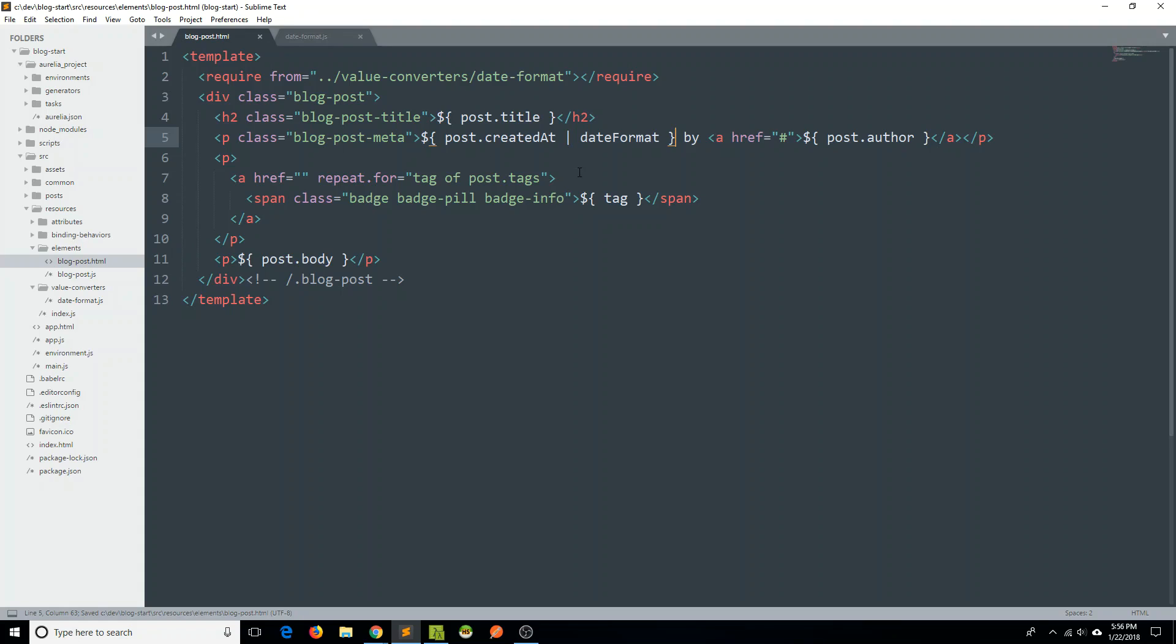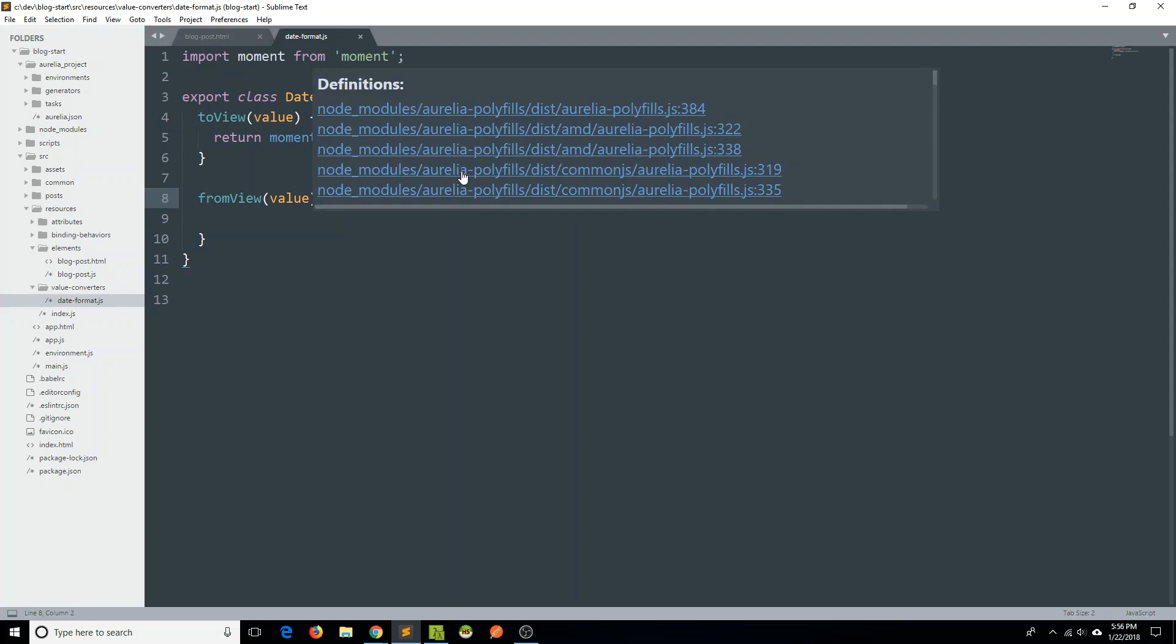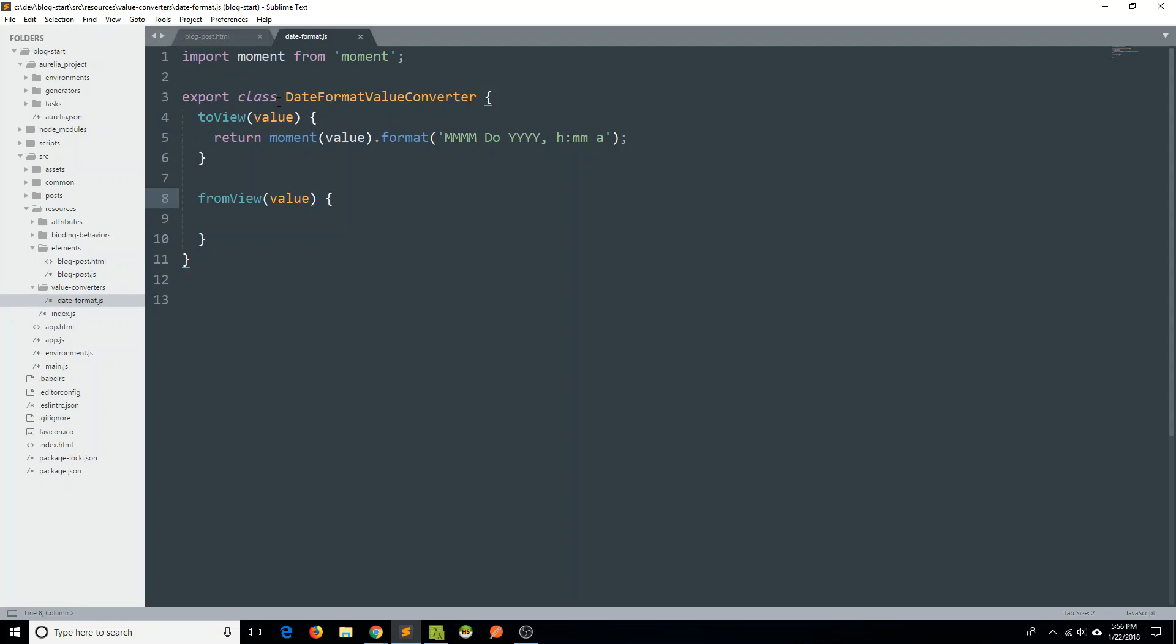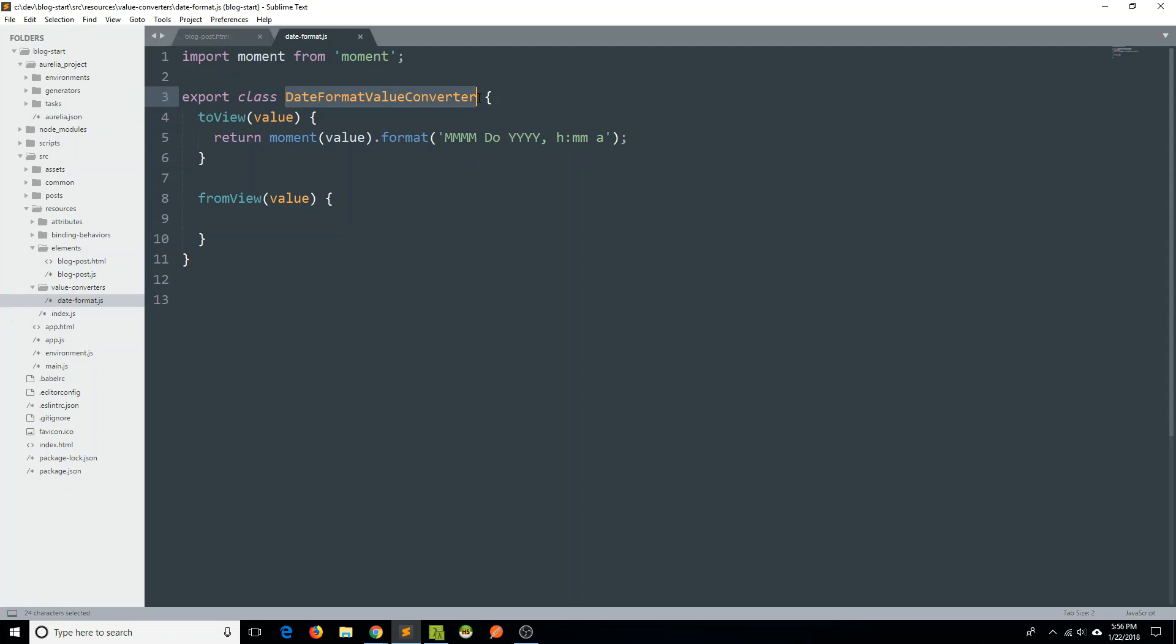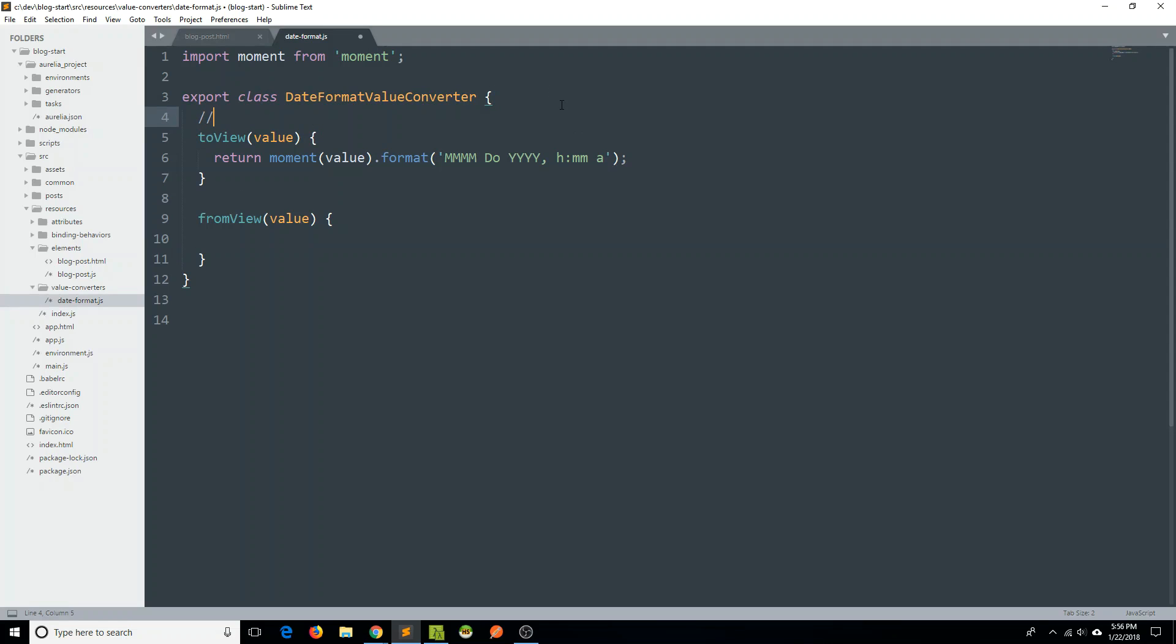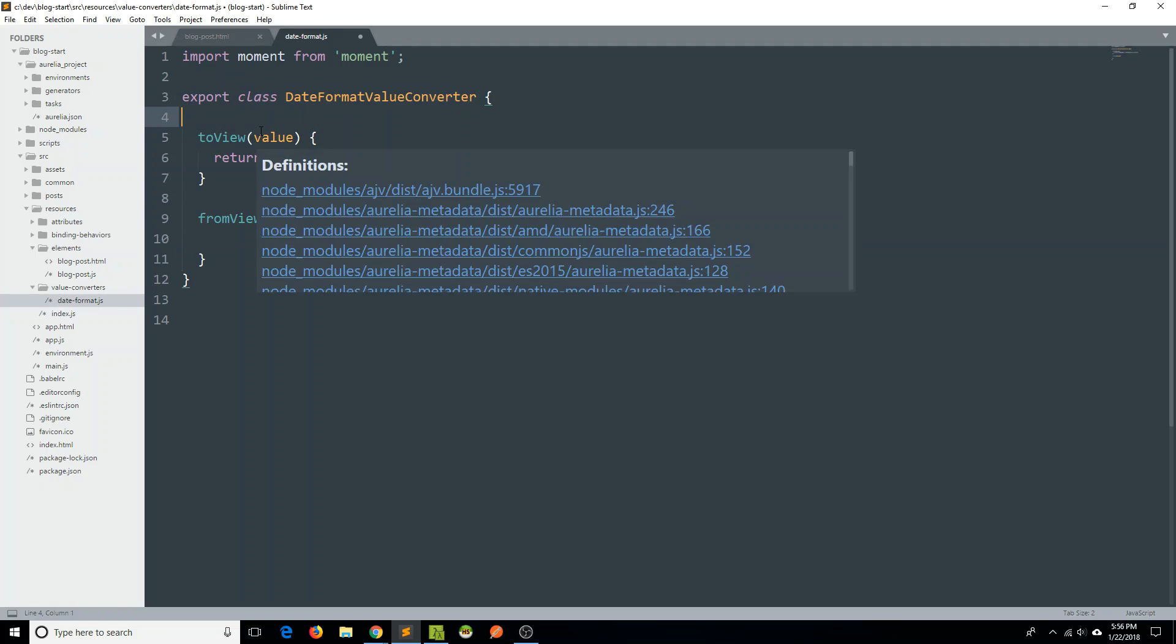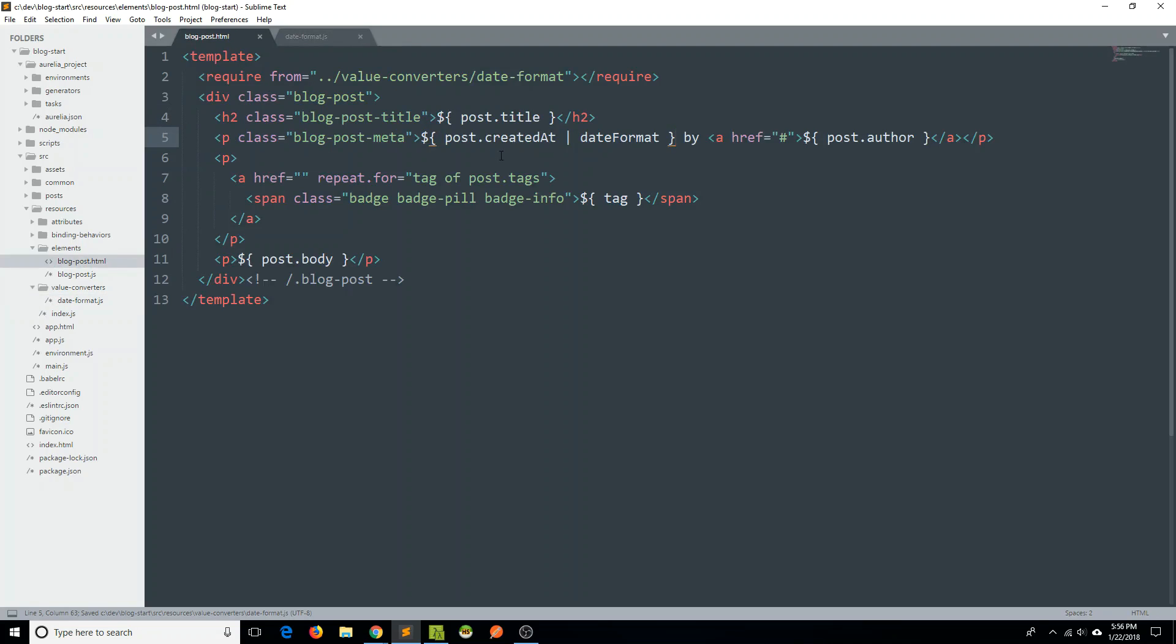And that's just a convention. It's totally configurable if you want, but just because if I look back at my value converter here, because it is date format value converter, the convention is if it is date format value converter, then you would refer to it in the other view as date format. Likewise, if it were time format value converter, it might be time. So just an easy convention there to hold onto.